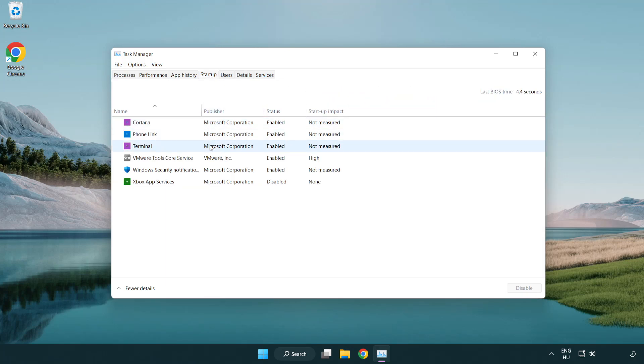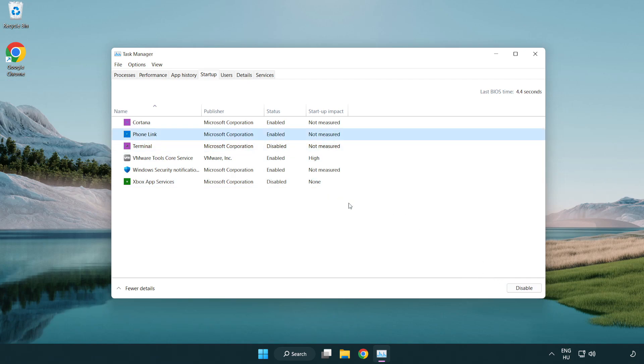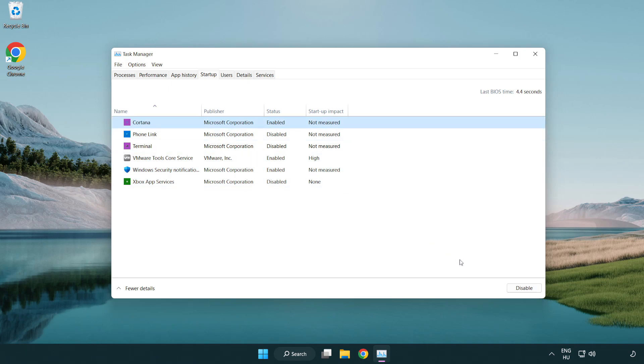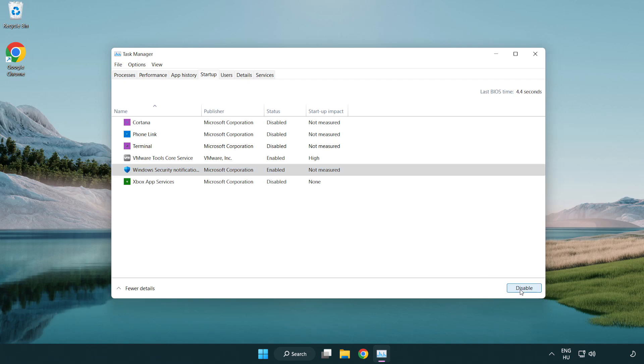Disable applications that are not used. Close the window.